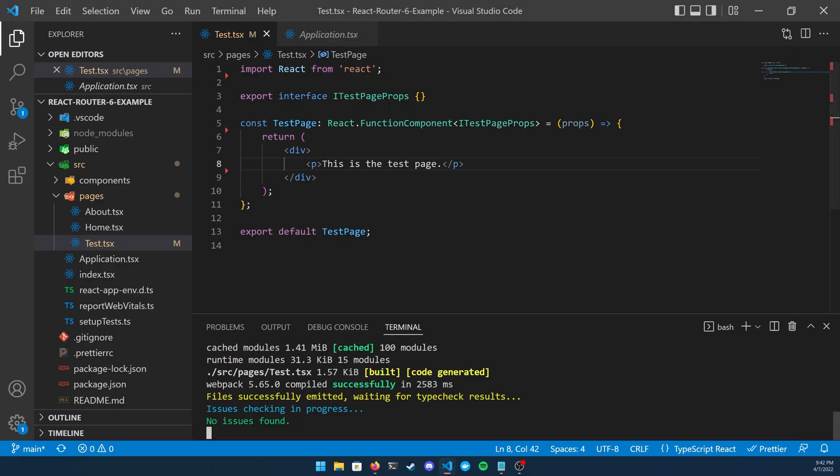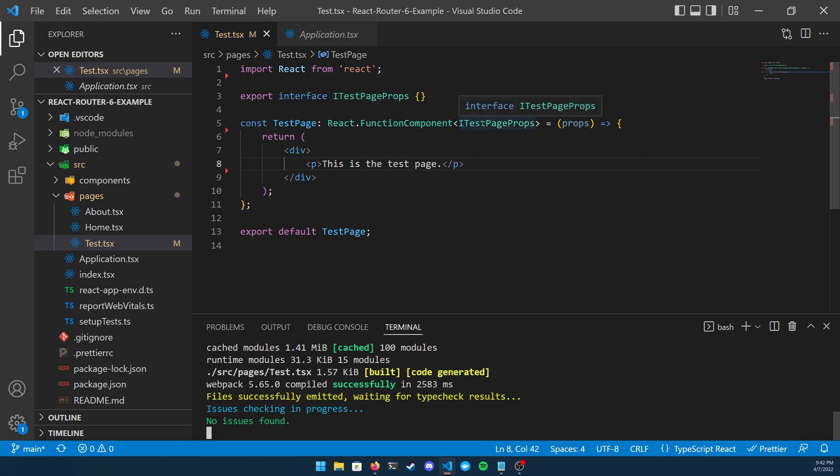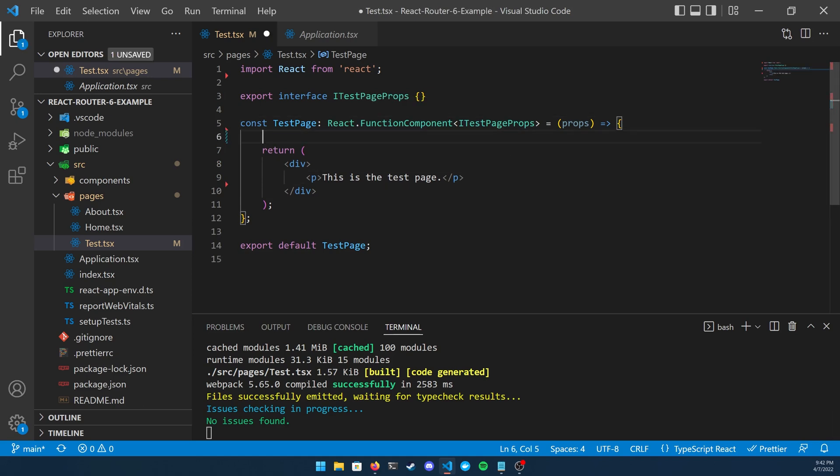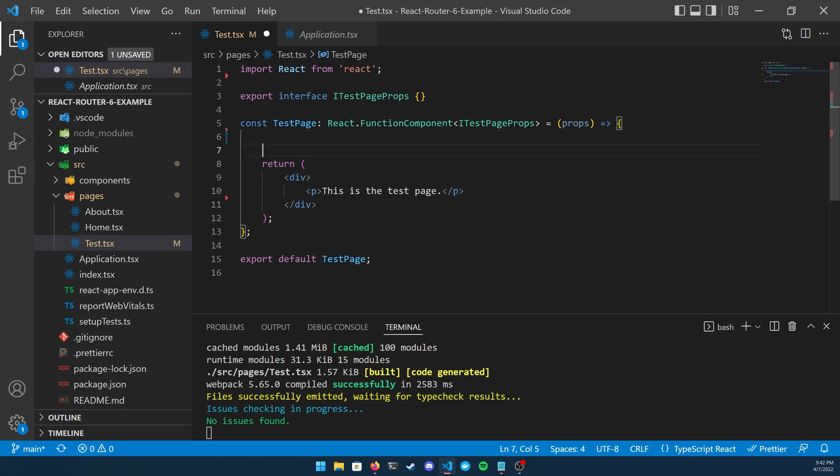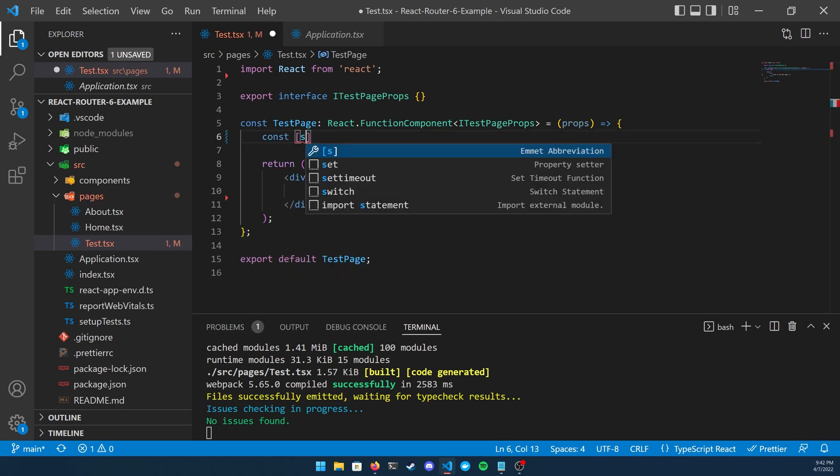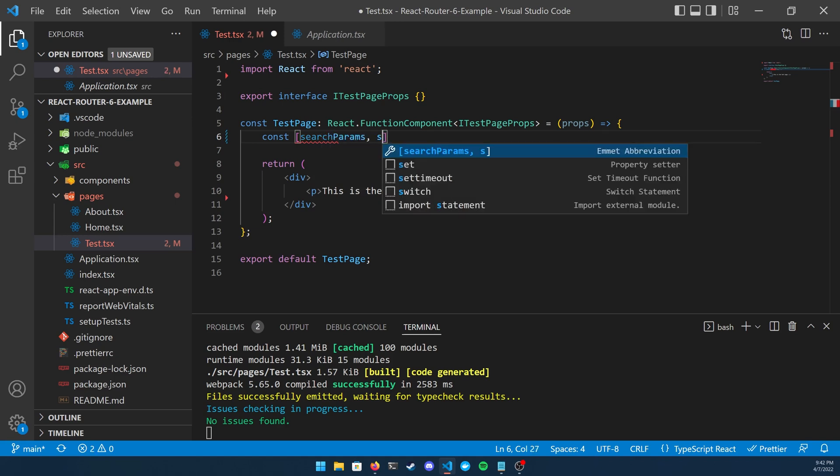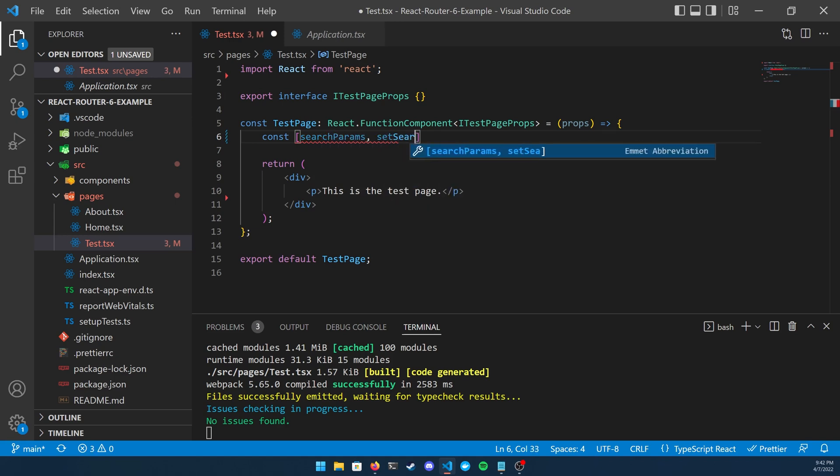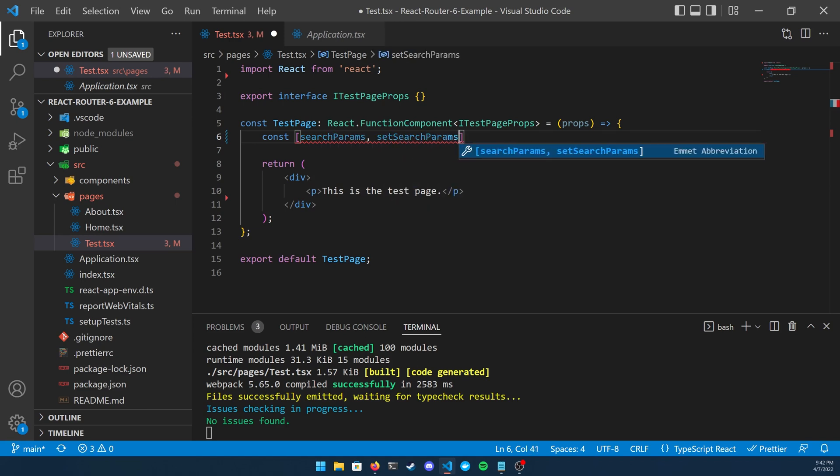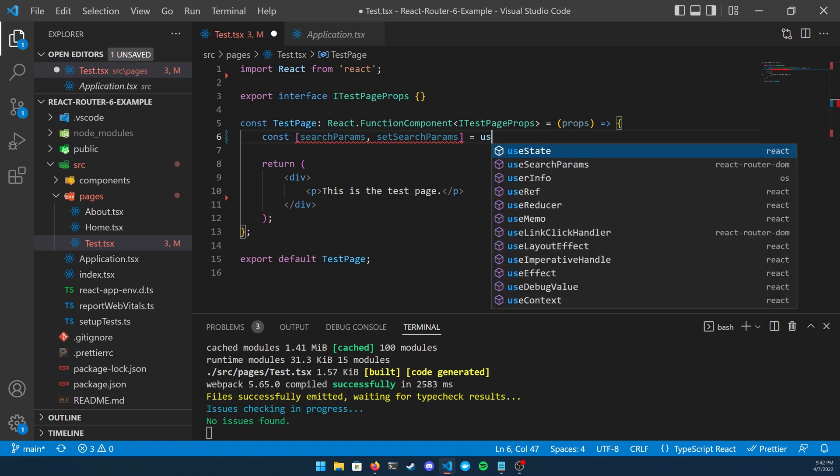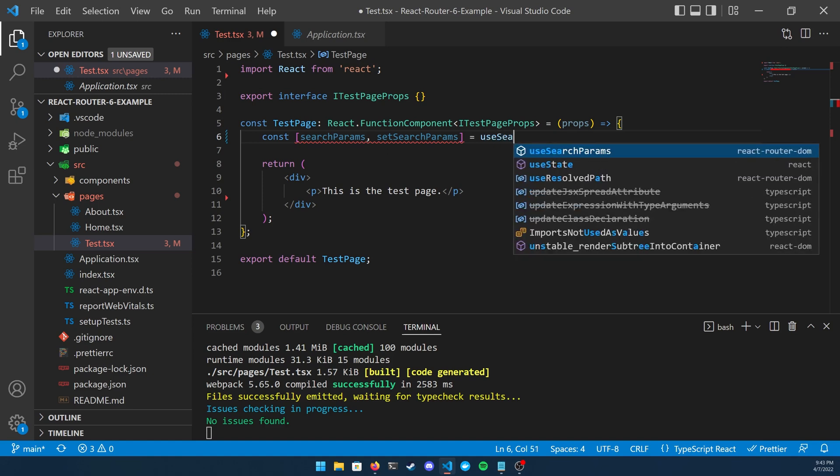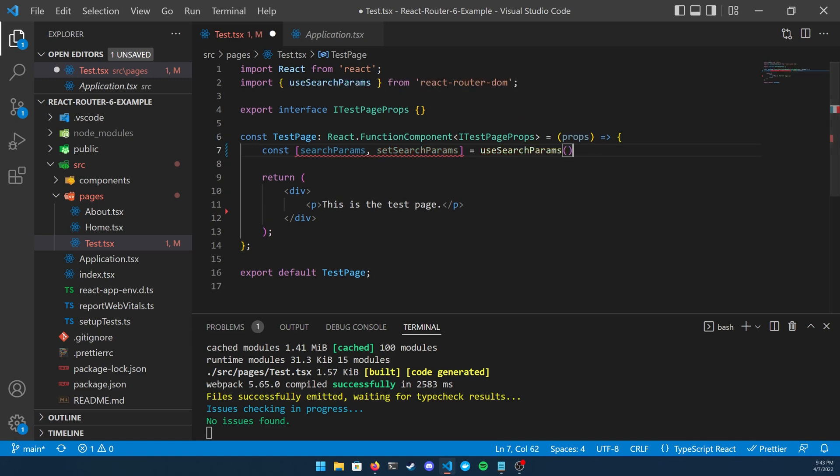Let's go ahead and take a look at the code. Let's go ahead and grab our hook from React Router 6. How we're going to do that is we're going to declare a constant searchParams and then setSearchParams, kind of like you would do for a useState hook, but instead you're going to call useSearchParams and you're not going to pass anything into the function.